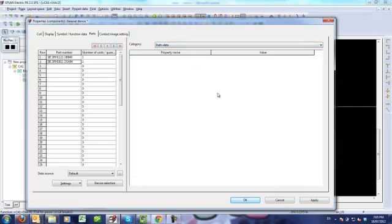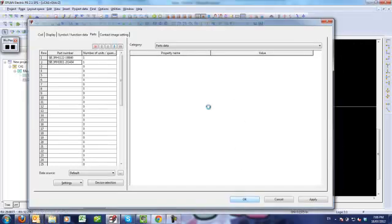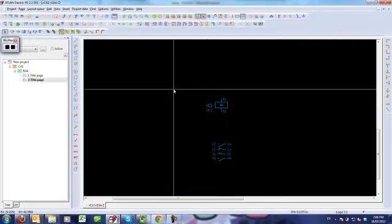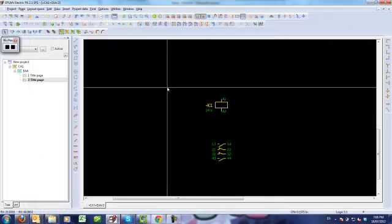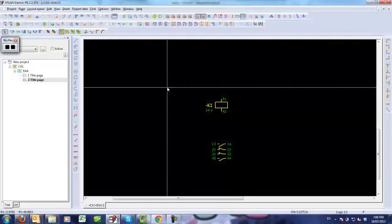What this indicates is that the parts data is not transferred from the parts database into my project, and this will cause problems later on, for example when you want to insert that part onto the mounting panel. The reason for that is very simple, actually, once you know where to look for it.